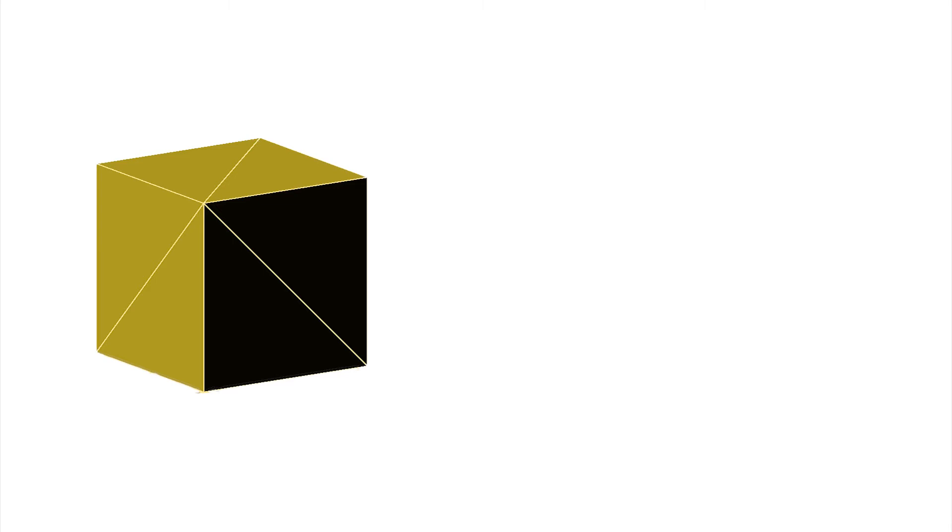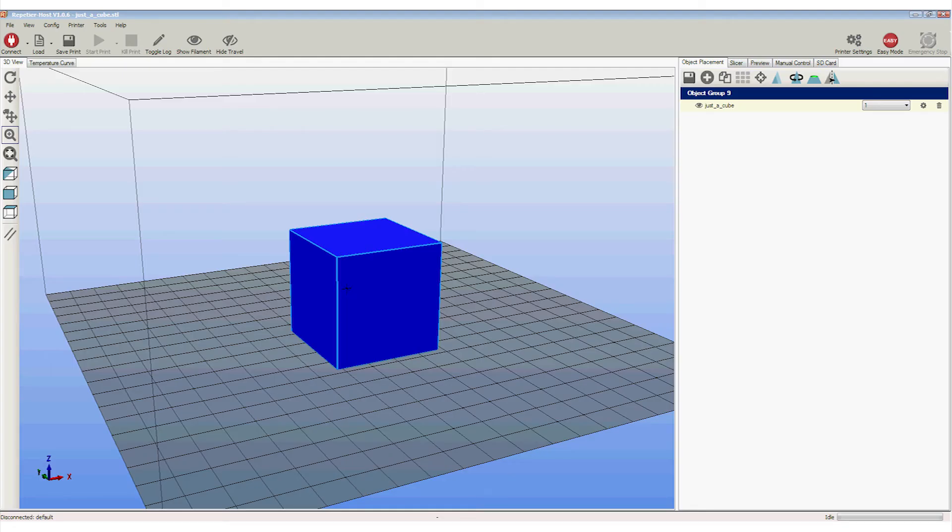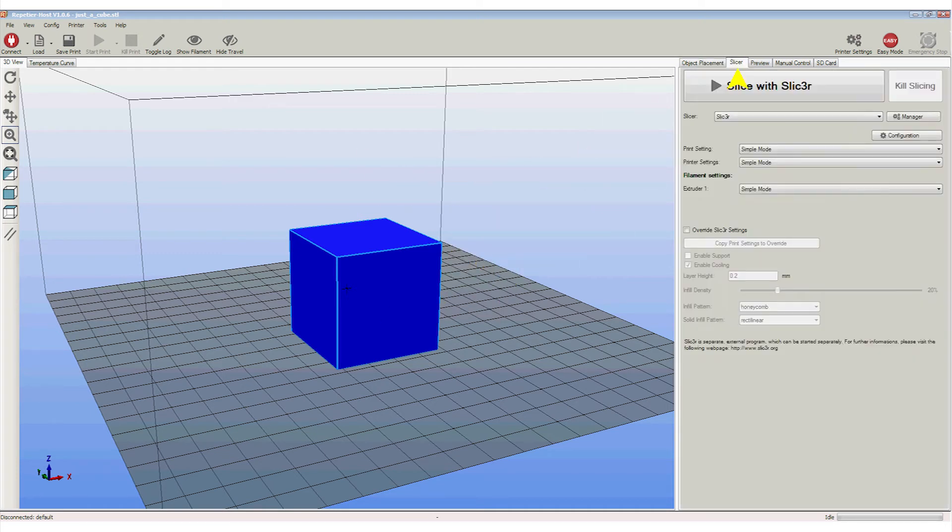Again, there is a choice of software packages that can perform this task and we have selected and installed our favourite choice. It's called Slicer. And no, that's not a typing error. The E is replaced with a number 3. With the image of the cube placed centrally, we can move from the Object Placement tab here to the Slicer tab.